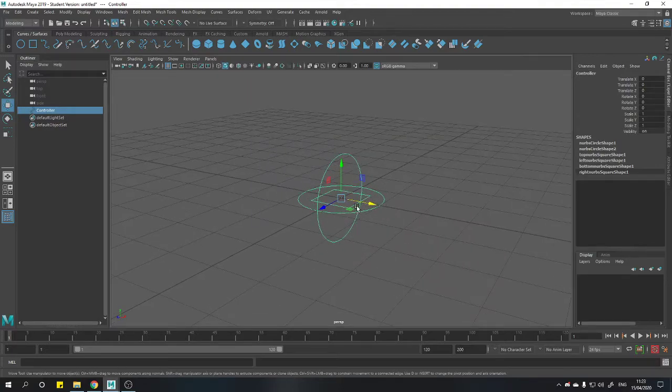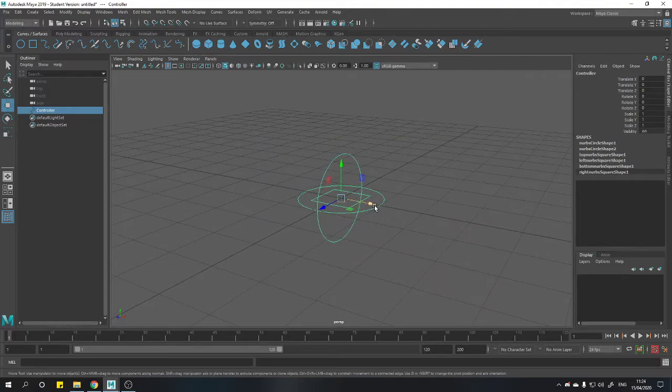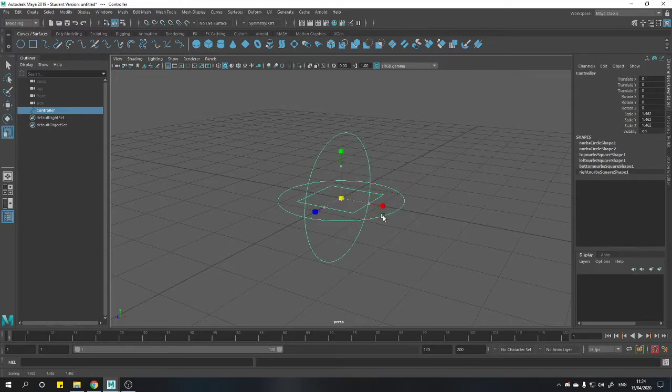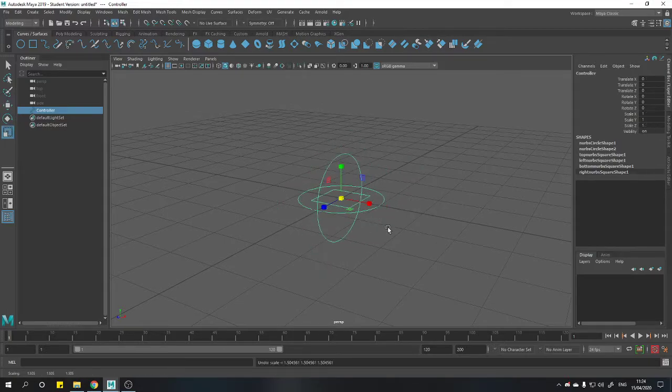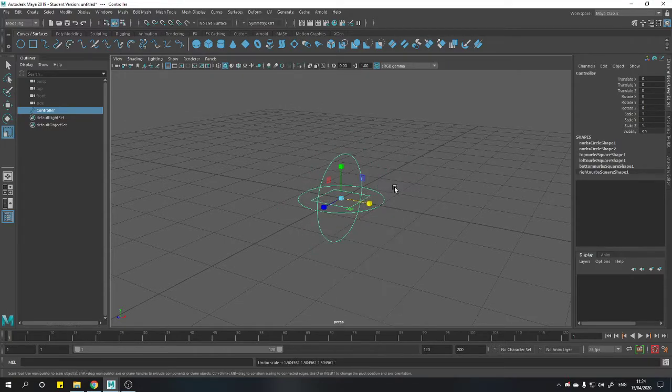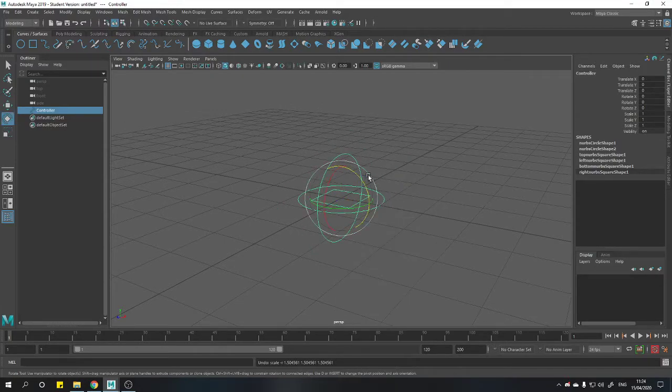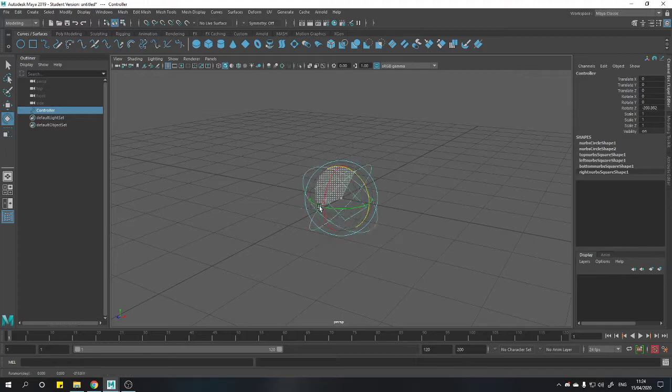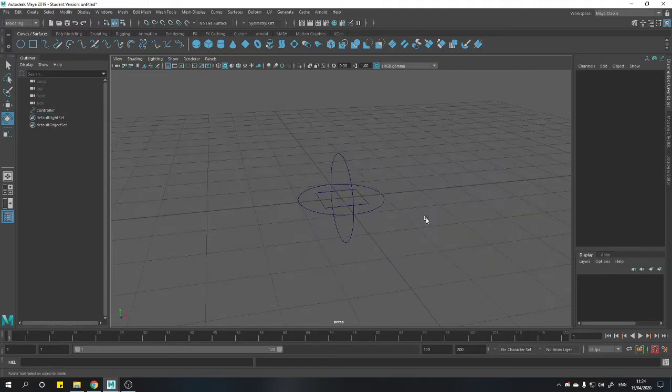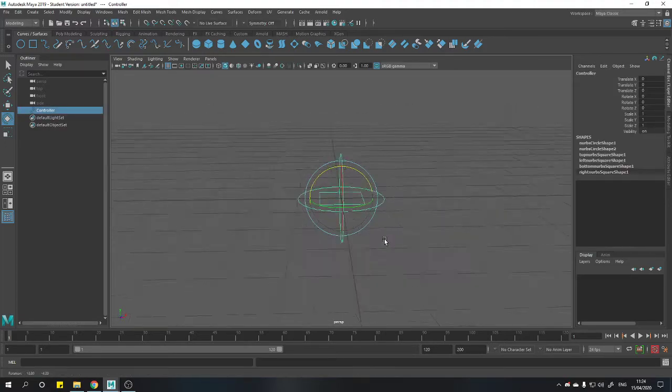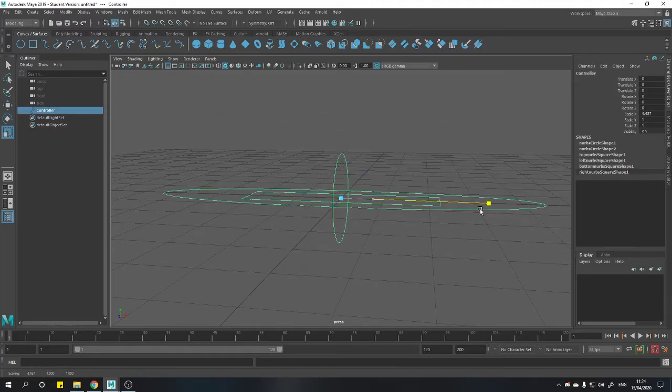So we can move them all together. We can scale them all together. We can rotate them all together. And there you have it. Everything's on one shape. Thank you very much for watching.